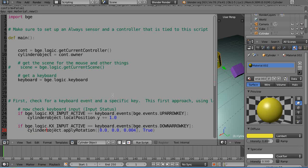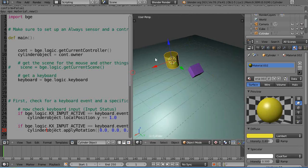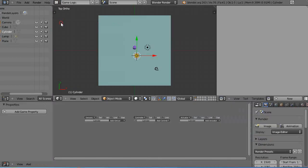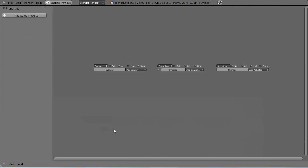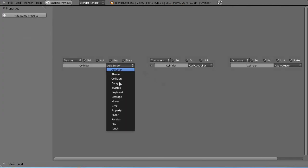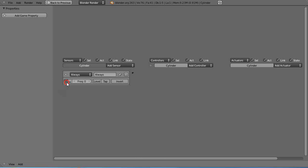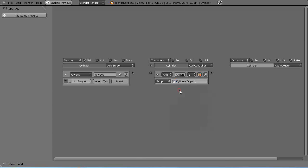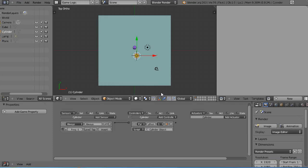We need to go into the logic brick for that as well. Zoom in, press Ctrl+up arrow key, add an always sensor, press that, make sure it's depressed. Add python controller and get that python code called cylinder object, make sure it's connected.